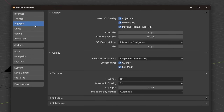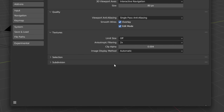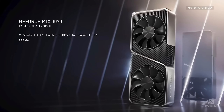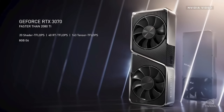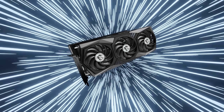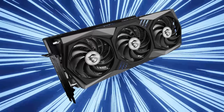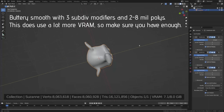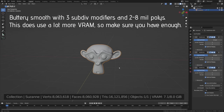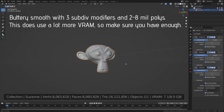Next, in the viewport tab, there's only one thing worth mentioning: the subdivision tab. So if you have a decent GPU — for example, I'm working with an RTX 3070 Ti — you can enable GPU accelerated subdivision. This will make sure that Blender uses your GPU to speed up your workflow when using high-poly subdivided models.